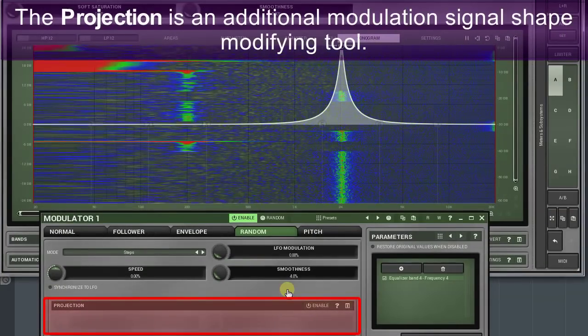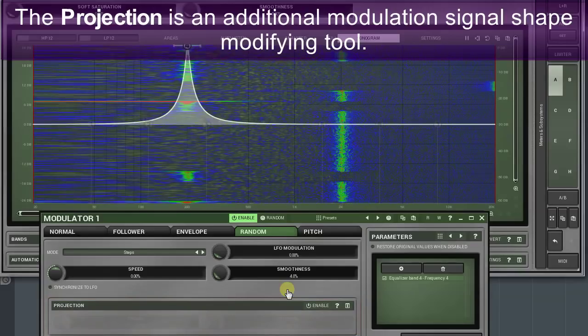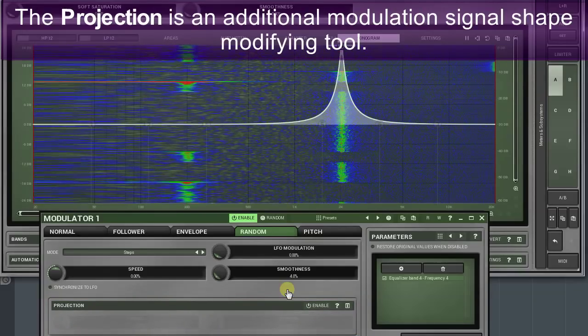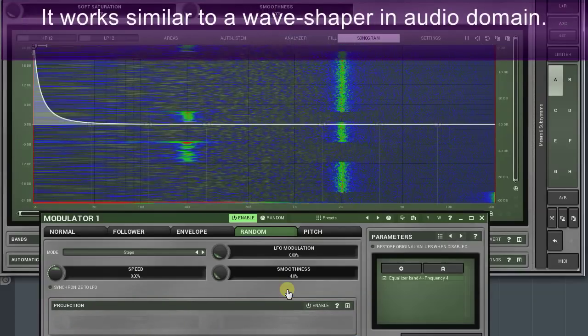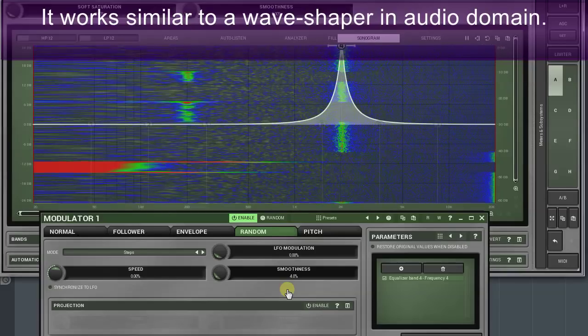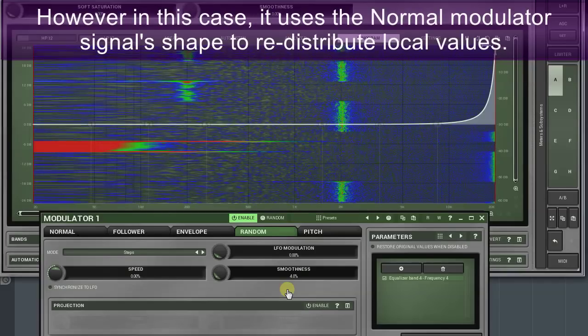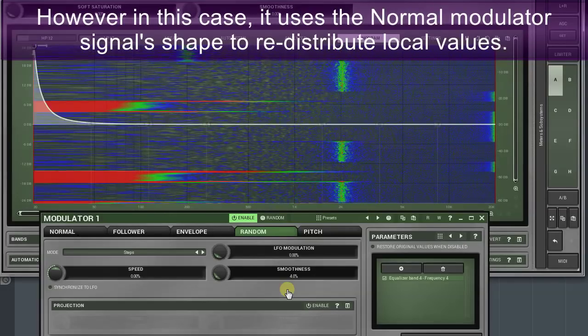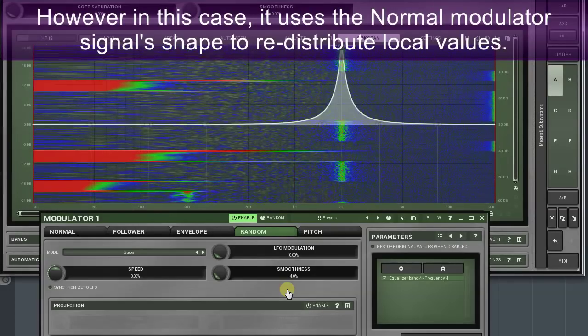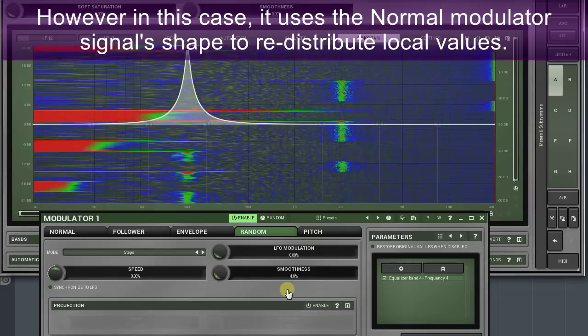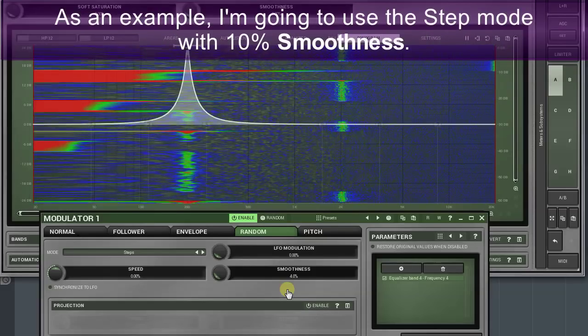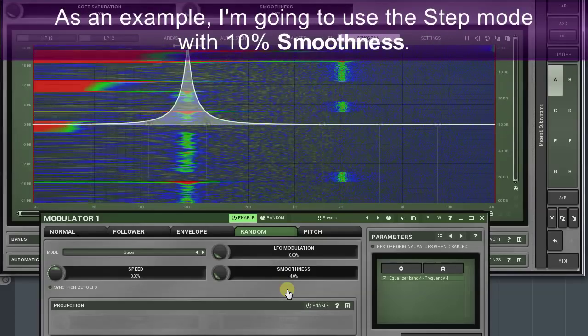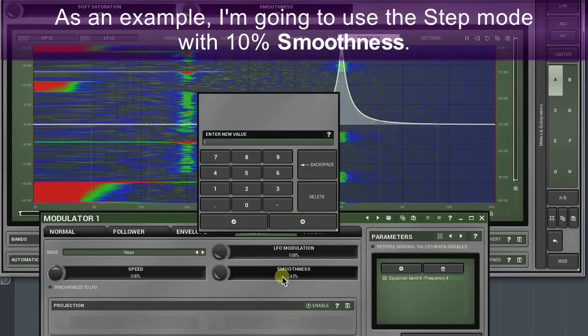The projection is an additional modulation signal shape modifying tool. It works similar to a wave shaper in audio domain. However, in this case it uses the normal modulator signal's shape to redistribute local values. As an example, I'm going to use the step mode with ten percent smoothness.